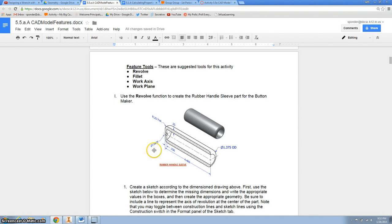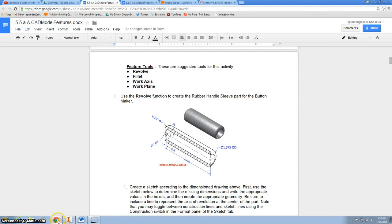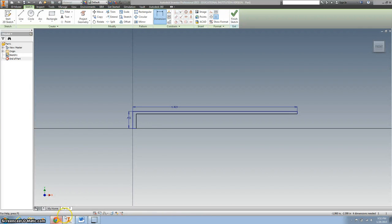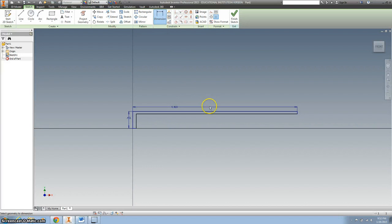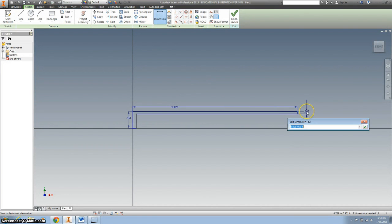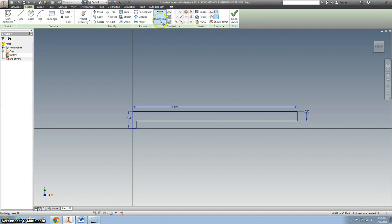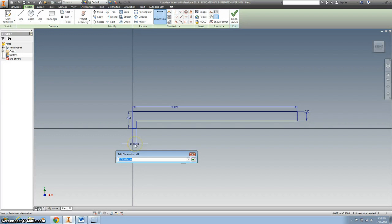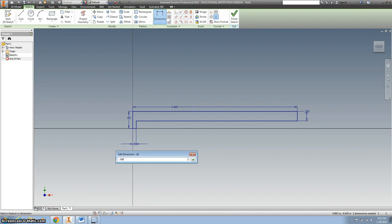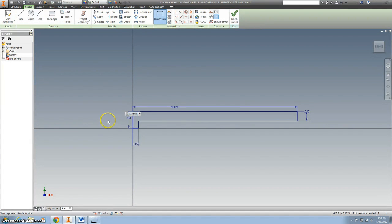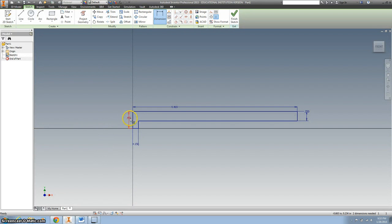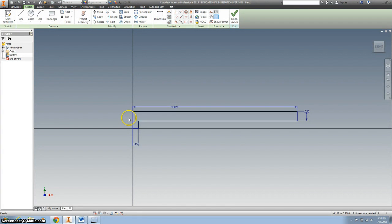And the width is 0.25, 0.156. Don't need that one.